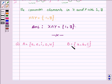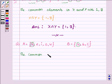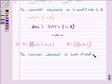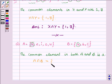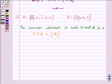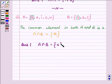Now let us find the common elements which are both in A and B. The element 'a' is the only common element present in both A and B. So the answer of the second part is A intersection B is equal to the singleton set {a}.